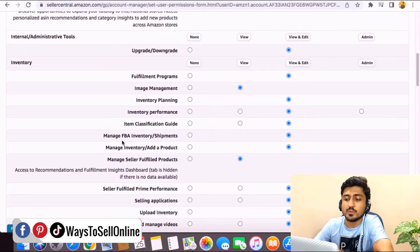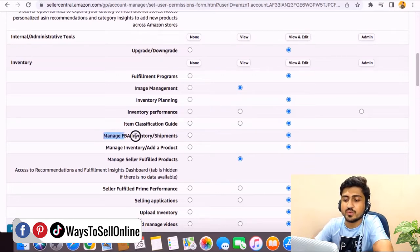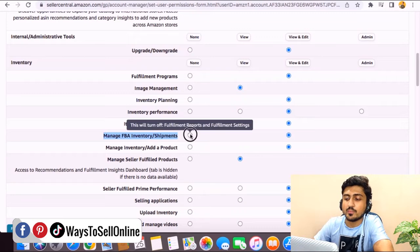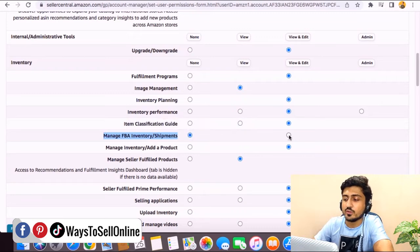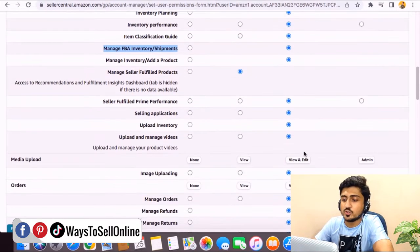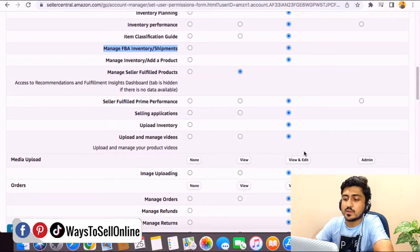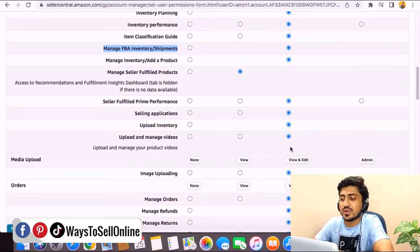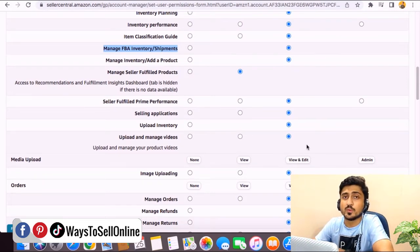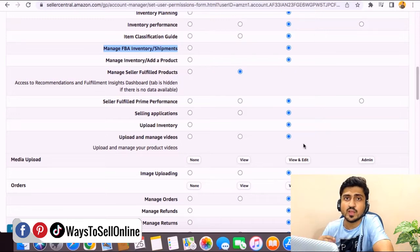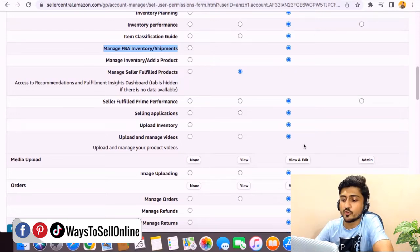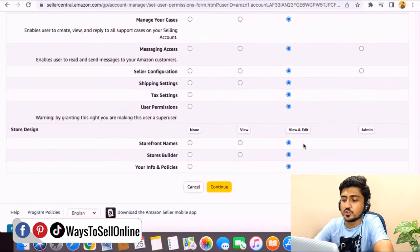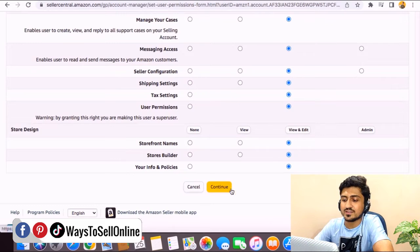In the same way, if you want them to manage the shipment for you, here on the manage FBA inventory shipment, you need to change that toggle button from none to view and edit. Just like that, you just need to go down and change the button from none to view and edit for whatever task you want them to perform. After you check on all of those permissions that you want to give them, you need to go further down to the last and here you need to click on continue.